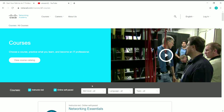You can filter courses by skill level — beginner, intermediate, or advanced — as well as by language or topic. There are two learning types: instructor-led and online self-paced. We are going to look only at the online self-paced courses, because only those are available for free. Let's uncheck instructor-led.